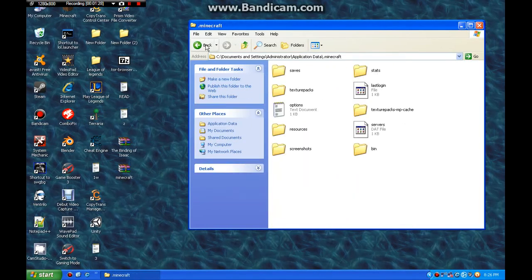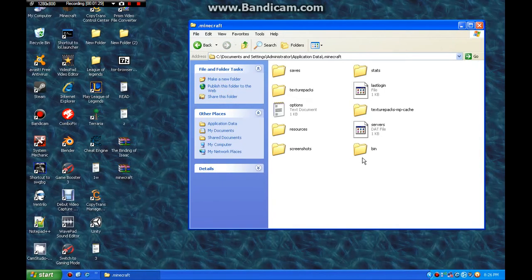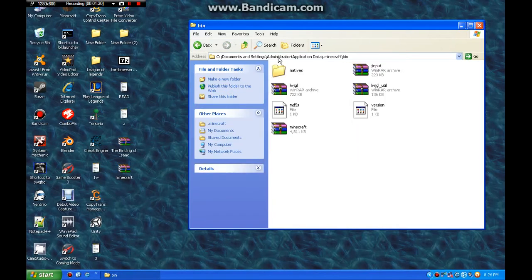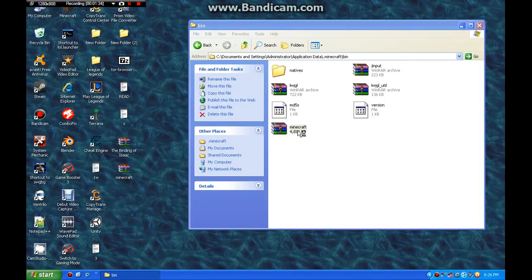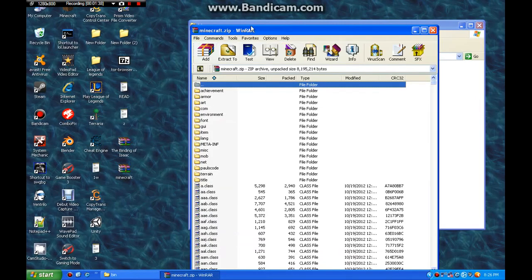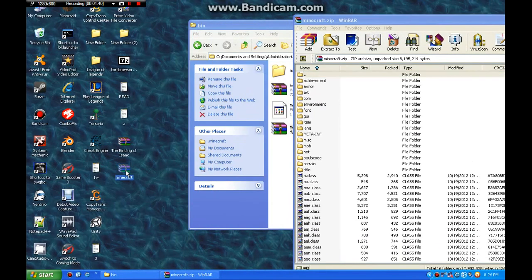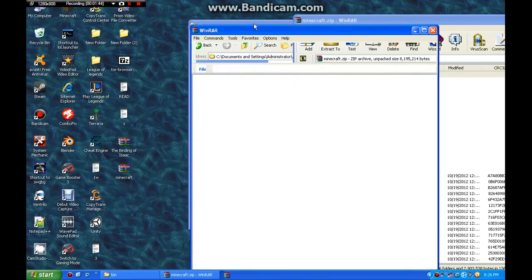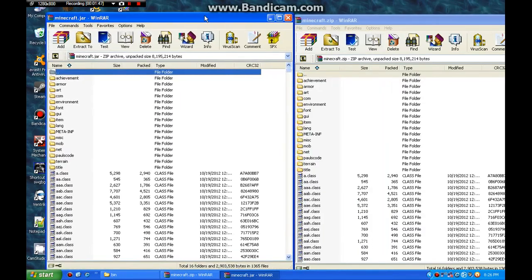And then you go to .minecraft bin. Here's the dysfunctional one. When you open it up, it'll say .zip. And you open this one up. There we go. .jar.